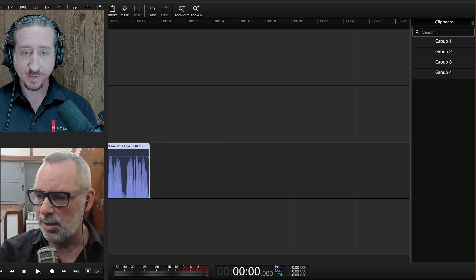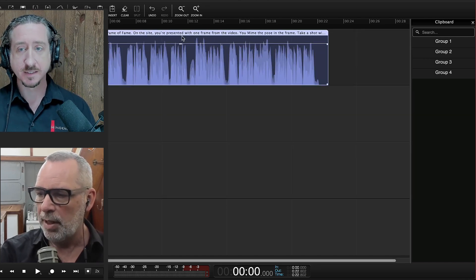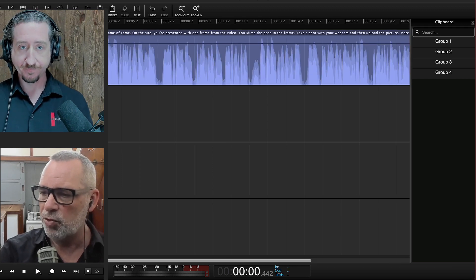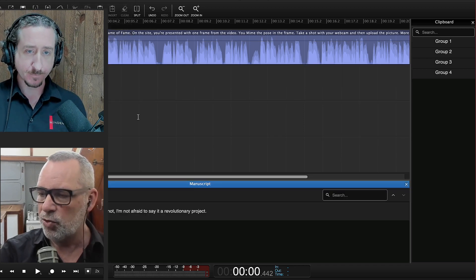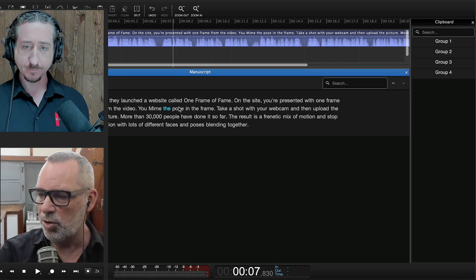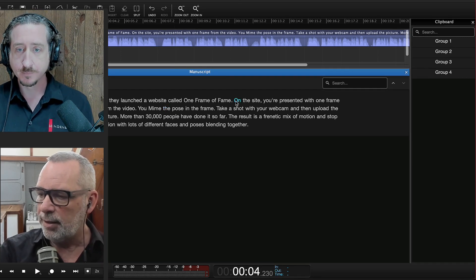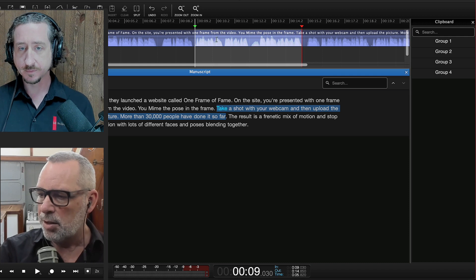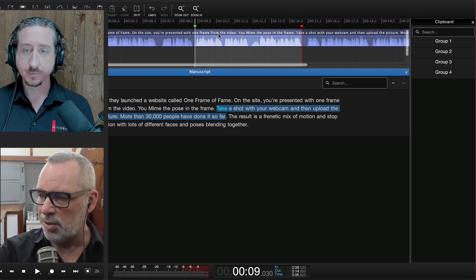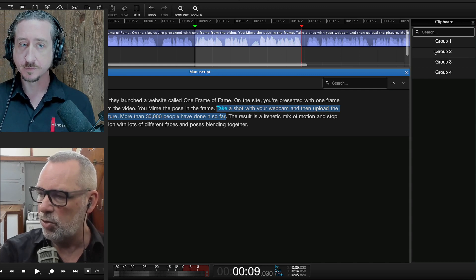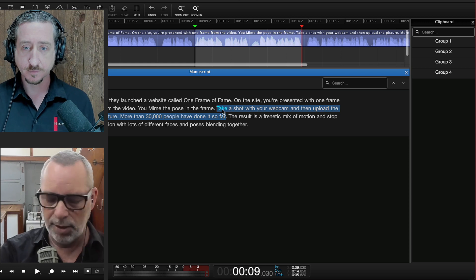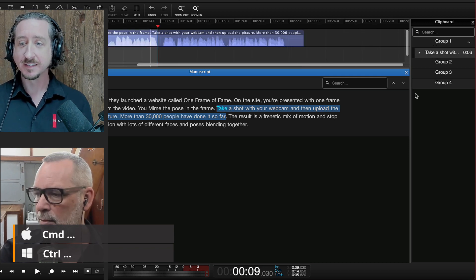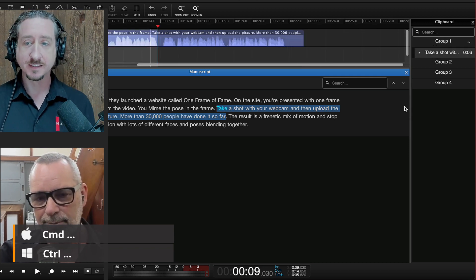Is it possible to use the clipboard and get clips from the manuscript window? It is indeed. Let's go back to the clip we had before — once it's transcribed, the transcription is still there. If I open the manuscript window, it shows the transcription as before. Now if I highlight a sentence, it's highlighted in the workspace. I could hold Command and drag it into a group, but I can do the exact same thing directly from the manuscript — just hold Command, click on the text, and there it is in the clipboard.